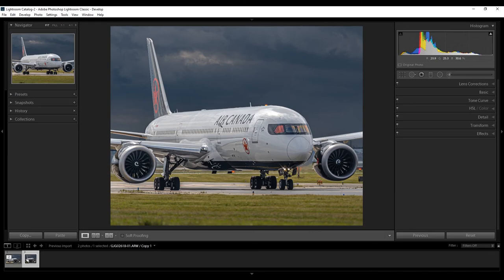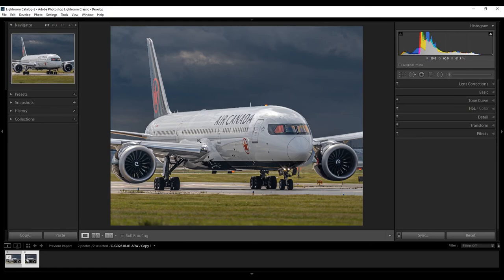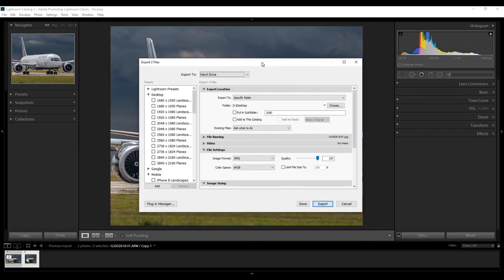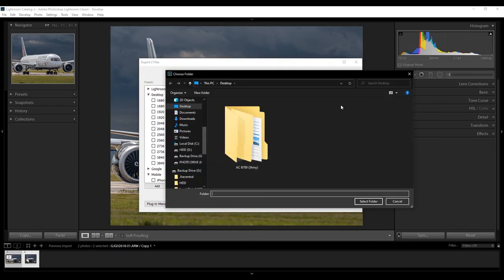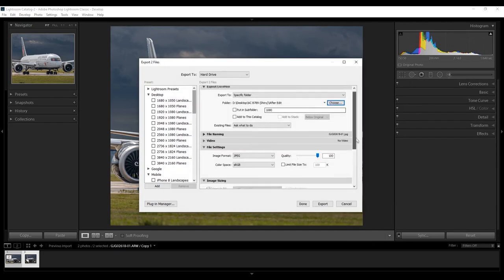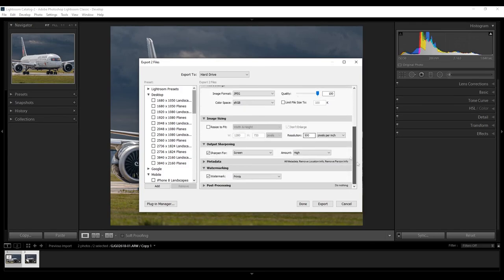So, basically, what you want to do, go down, you see your film strip, select the image, click Control-A to have them both selected. Now, click Control-Shift-E. And it brings up this box right here. Now, export it to where you want it. This is where the photo's going to go. I'm going to make sure my quality's at 100, at JPEG, and sRGB. Make sure your resolution's at 500 PPI, pixels per inch.